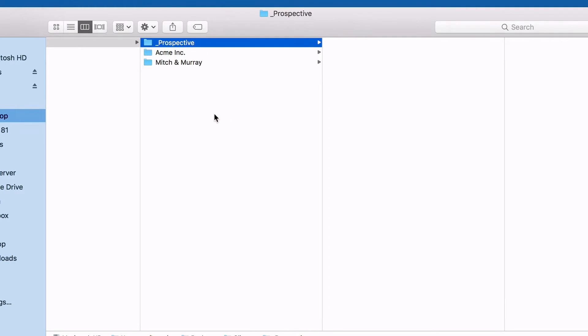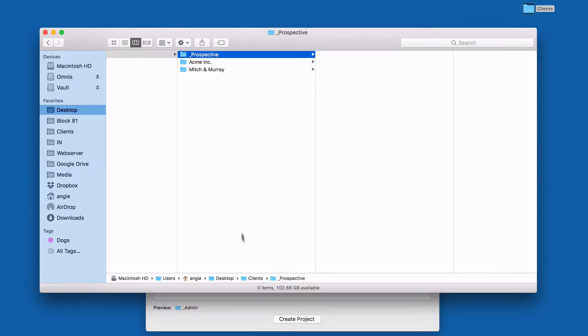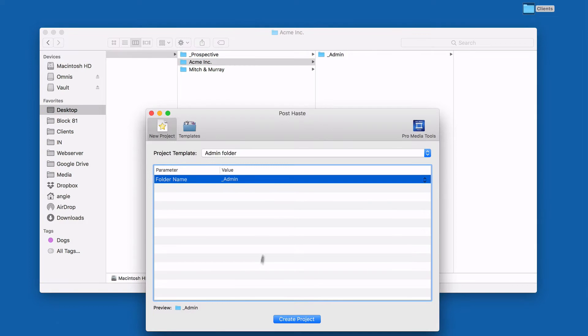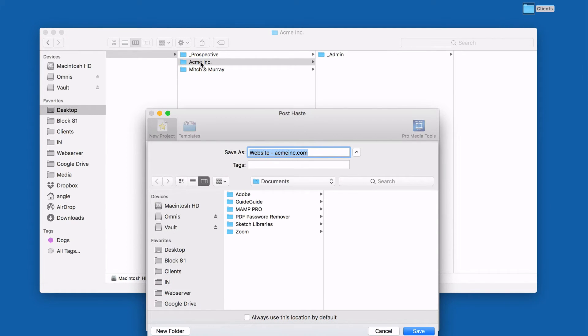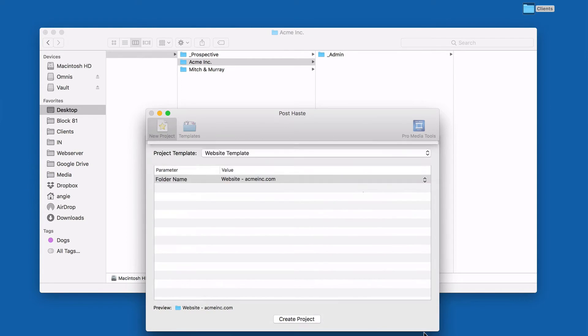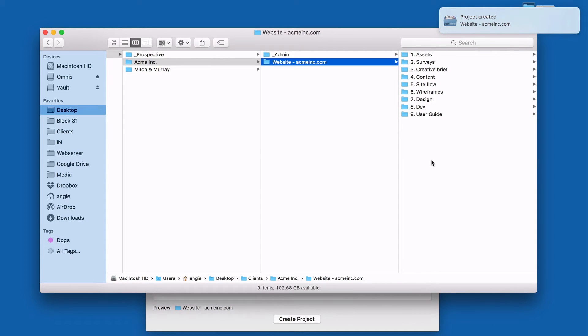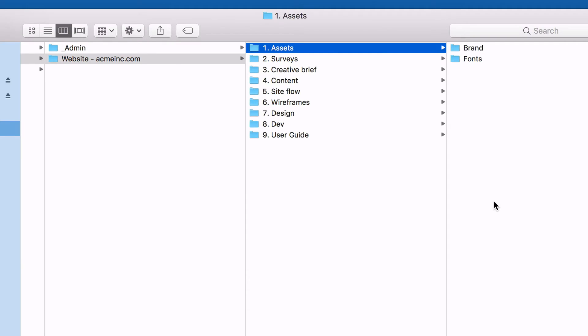So let's say we've got this client, they signed our proposal and they're ready for us to build a website. So what I'll do is I'll actually move this client over into the main clients folder, and then I'll head back into Post Haste and create a website folder. I'll call it 'website_acmeink.com', create that folder, and put that in the Acme Inc. folder. And here we go — we've got the website project folder.